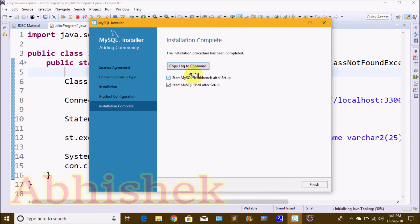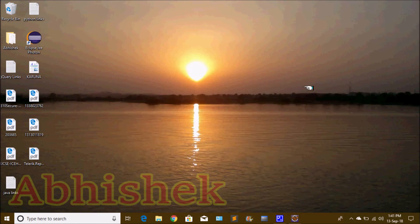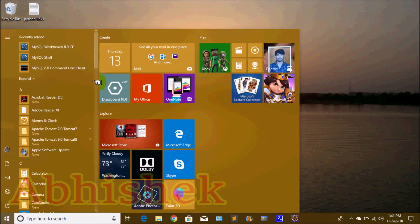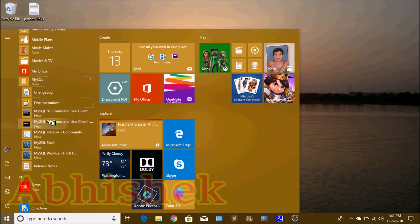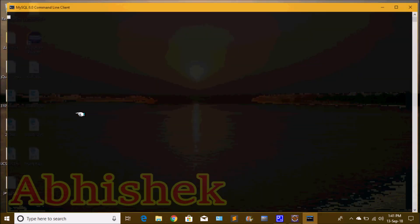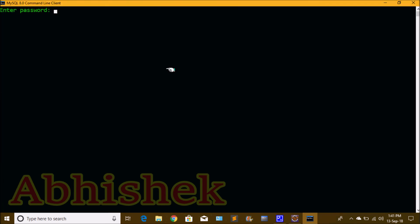MySQL Workbench will appear after startup. Untick it and click Finish to complete the installation successfully. Now we are going to open MySQL. We will go to the MySQL folder and click on MySQL Command Line Client.